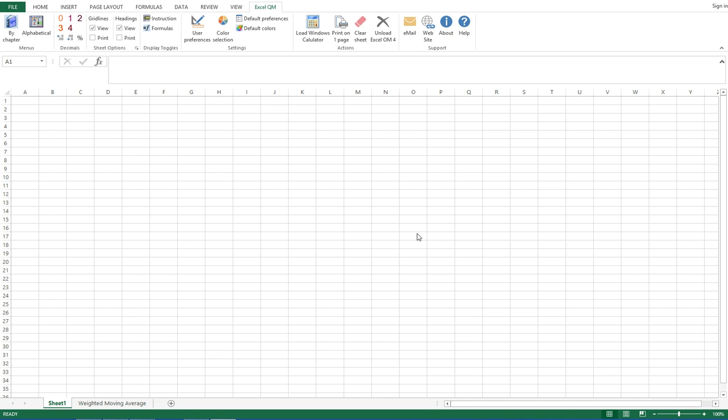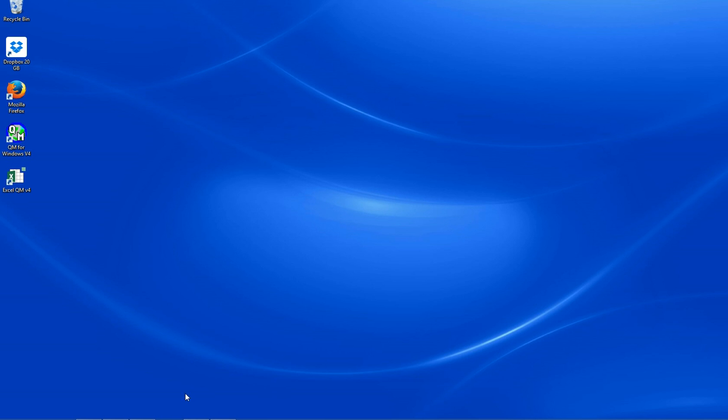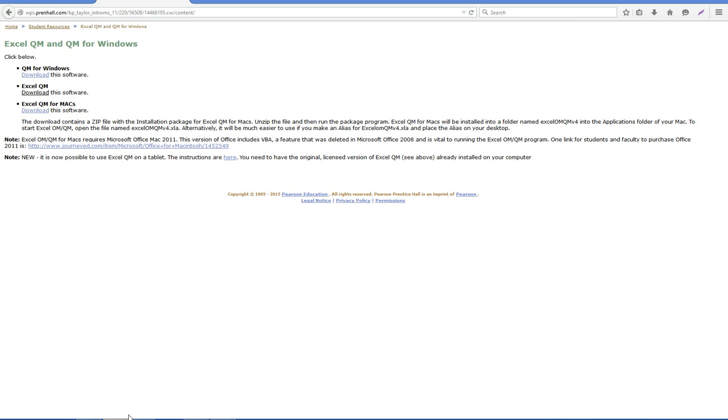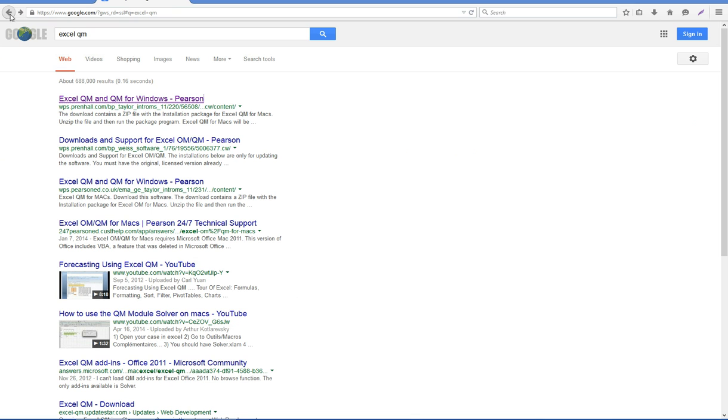Okay, let's get started on ISDS 702 Module 2 Forecasting Video 1: Weighted Moving Averages. If you haven't done so already from Module 1, the first thing you need to do is go to the internet and download Excel QM and QM for Windows.